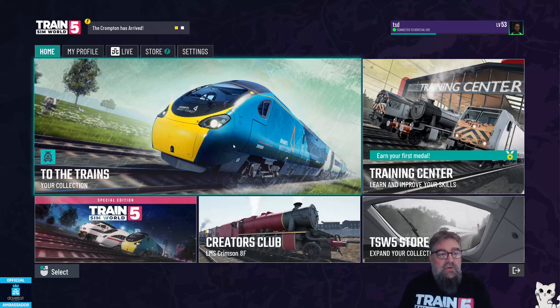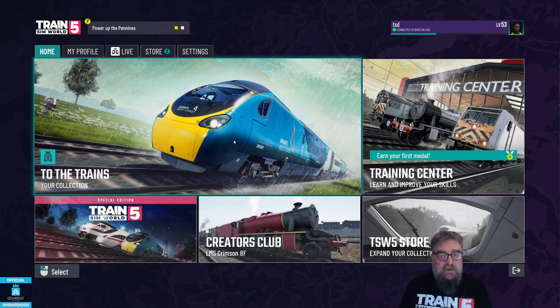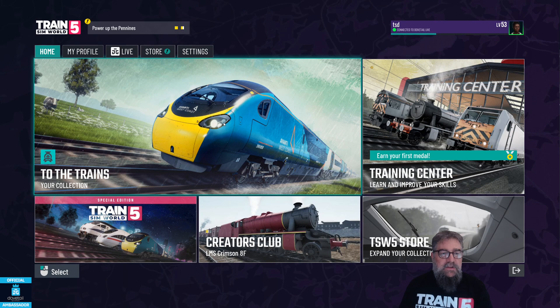G'day viewers. I've got Train Sim World 5 and I want to configure my RailDriver, because you need to calibrate it for every game you're going to use it in or it just does silly stuff.